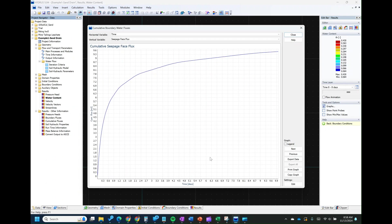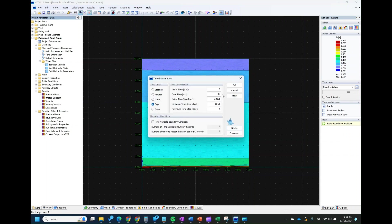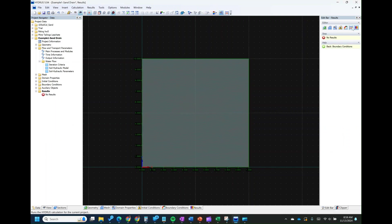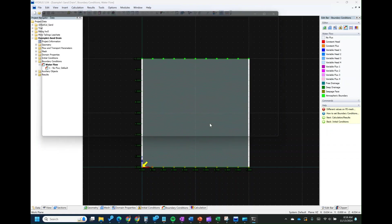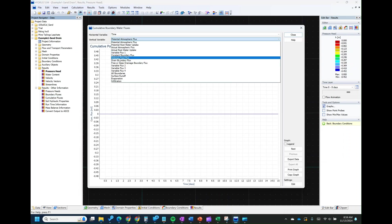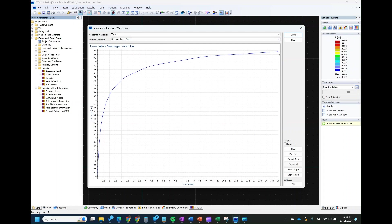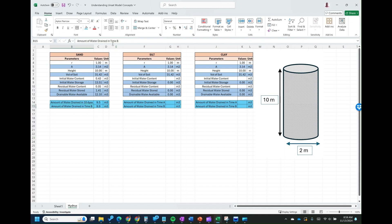Let's go back to our time information and change it to run for 15 days. Click OK, then compute and run the simulation again. Let's check the result for 15 days — cumulative flux, seepage face. For 15 days it increases to about 9.9 cubic meters, compared to 9.5 at 10 days. That means the rate at which water is leaving the system is decreasing, and it may take a very long time to drain the full drainable amount of 12.10 cubic meters.